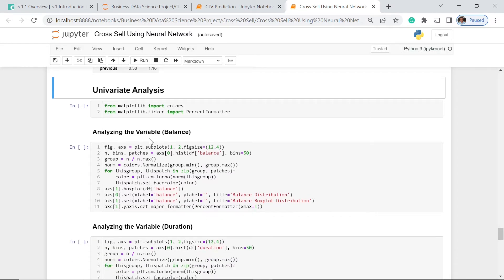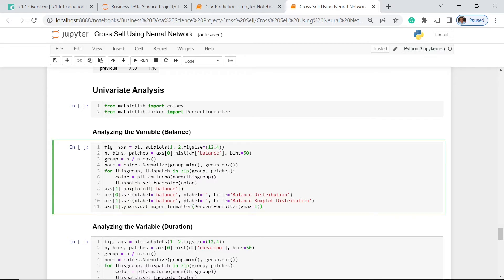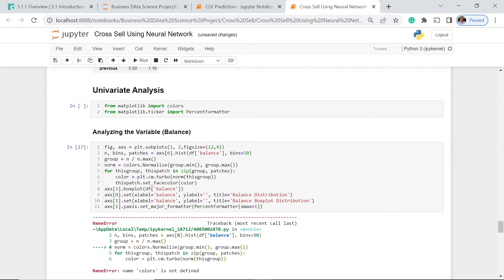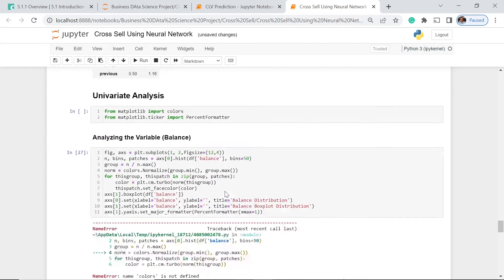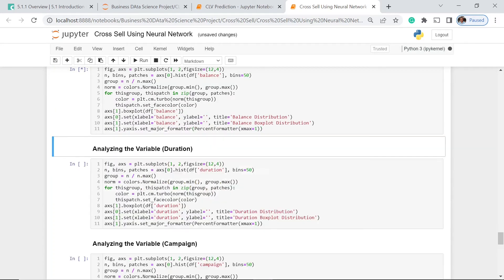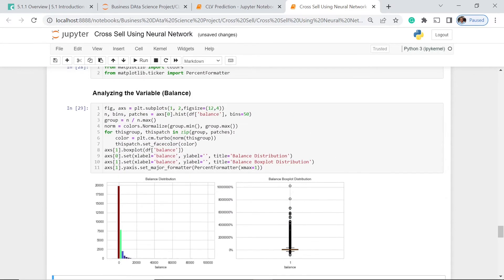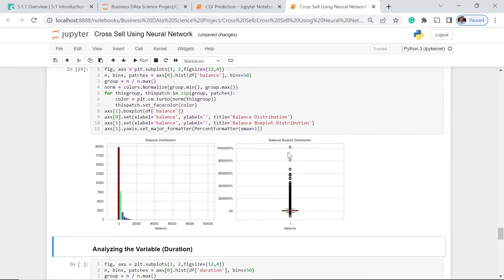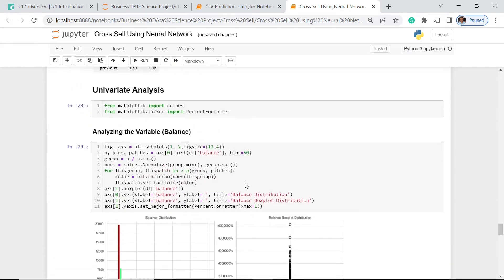Let's have the balance first. We have normalized the group mean and the maximum, and we show the balance distribution and the box plot distribution so we would know easily the magnitude of data points we can consider outliers. We can see a lot of our customers have zero balance. There are a lot of outliers above and even below the whiskers.